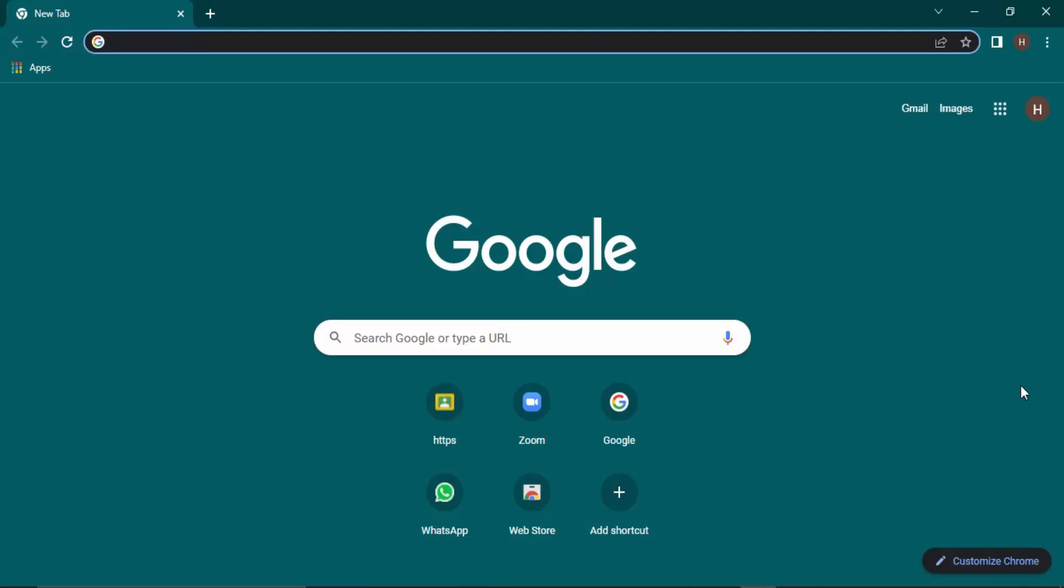Hello everyone, in this Chrome video we are going to see how we can fix the connection closed error in Google Chrome.